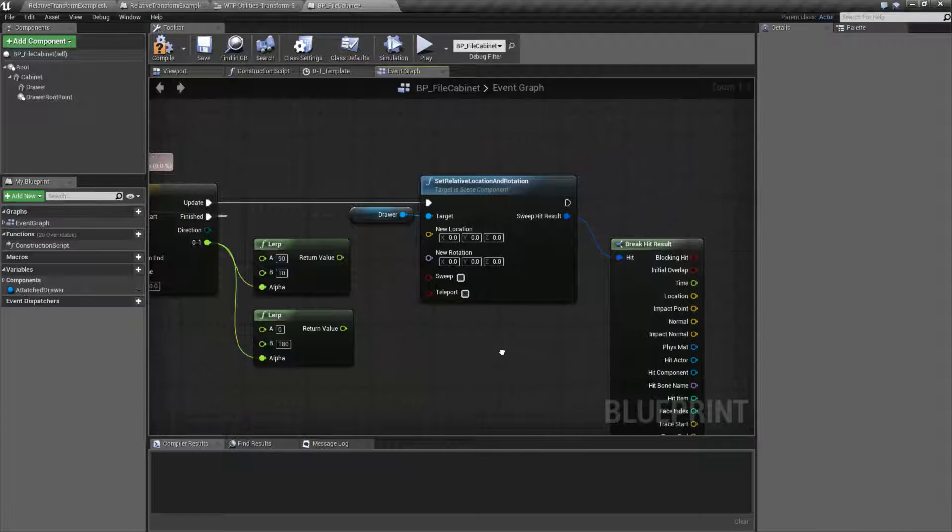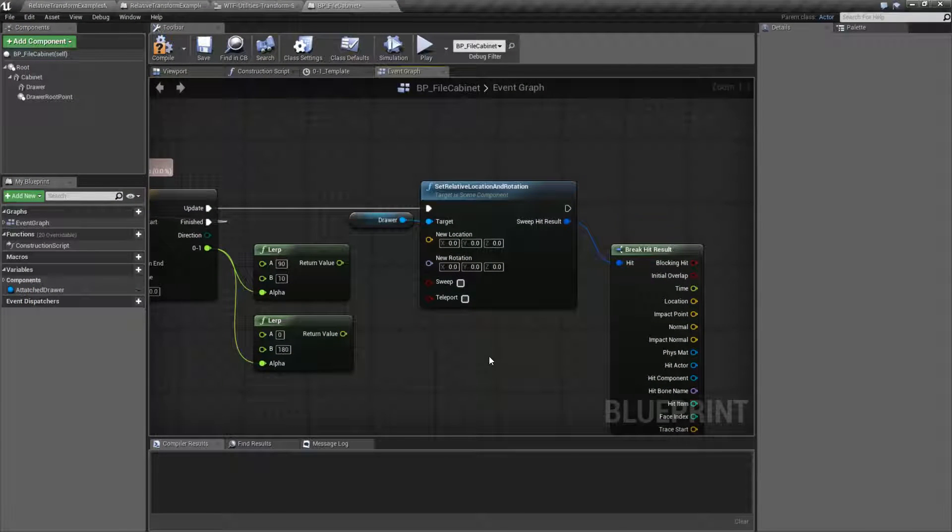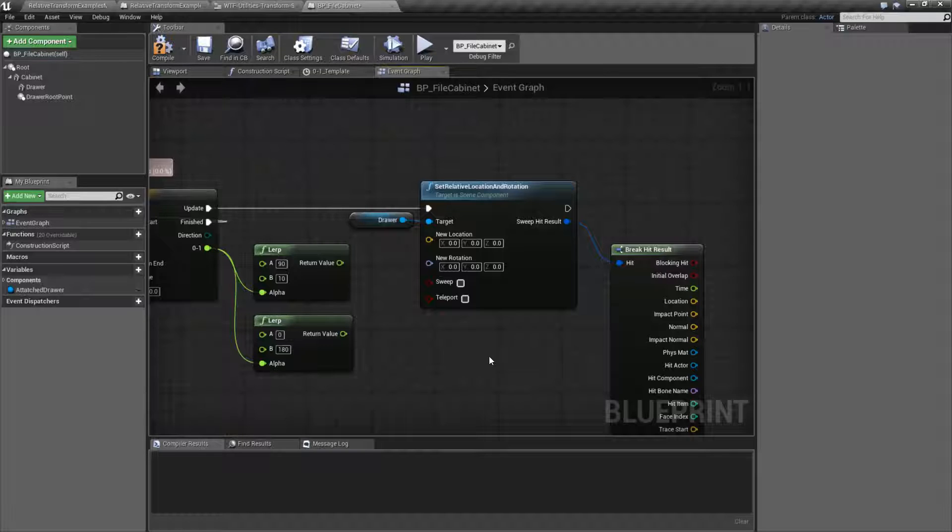This is basically a helper node. We have our Set Relative Location node and we have our Set Relative Rotation node. This one just simply combines the two into one. That's it.